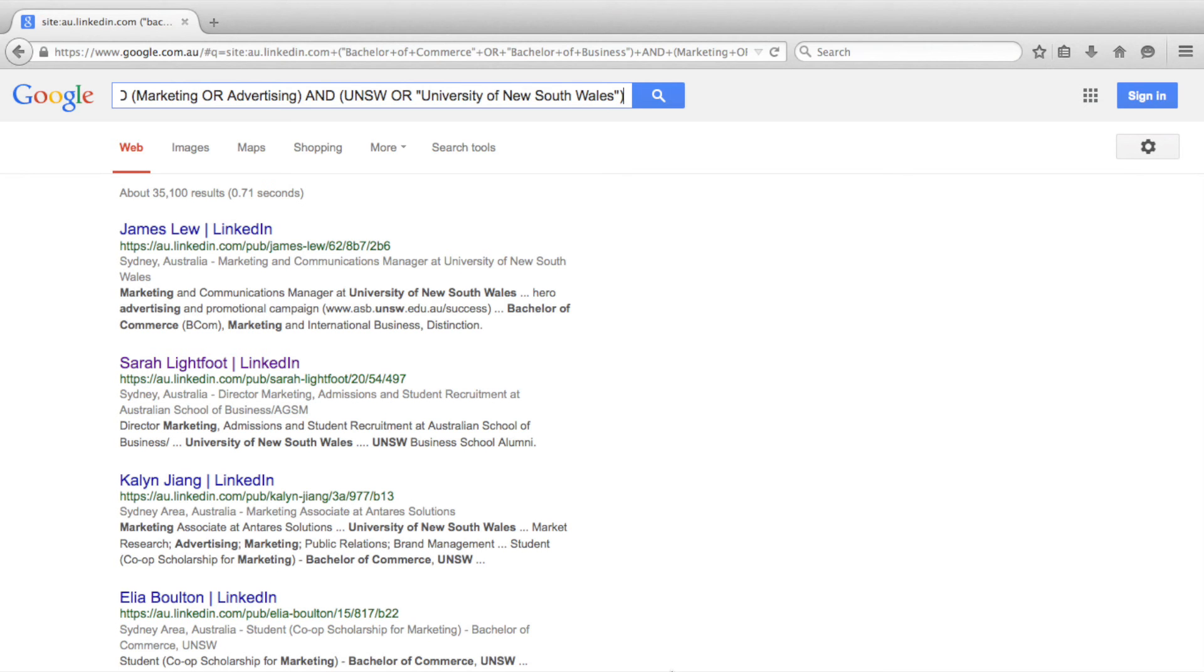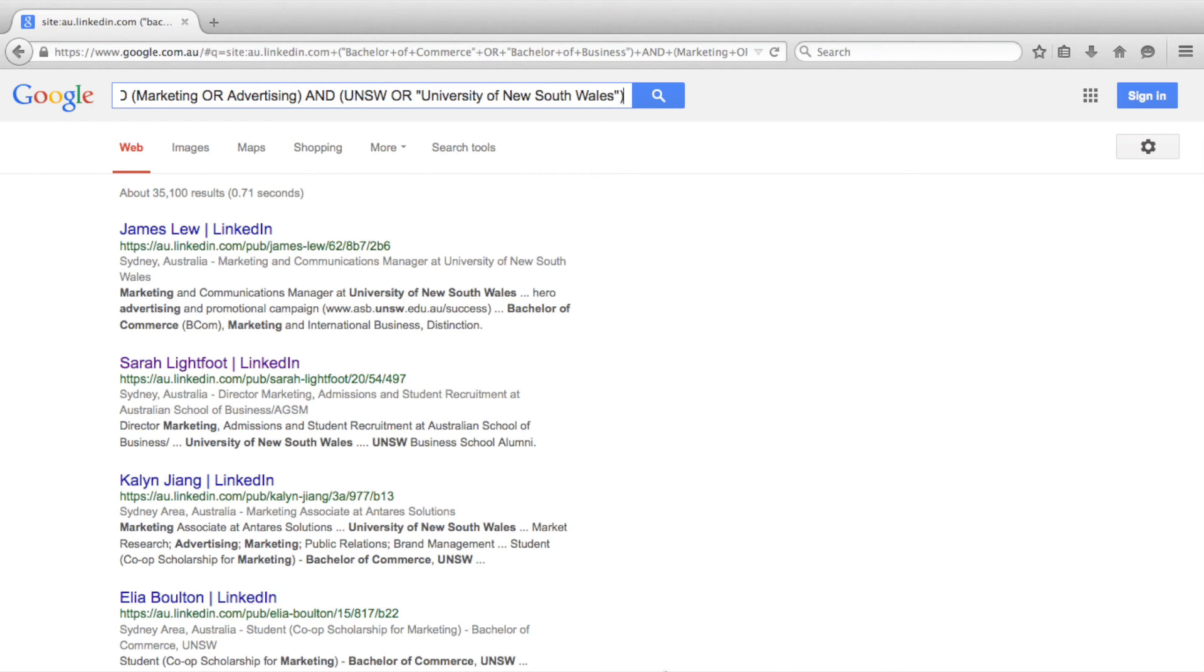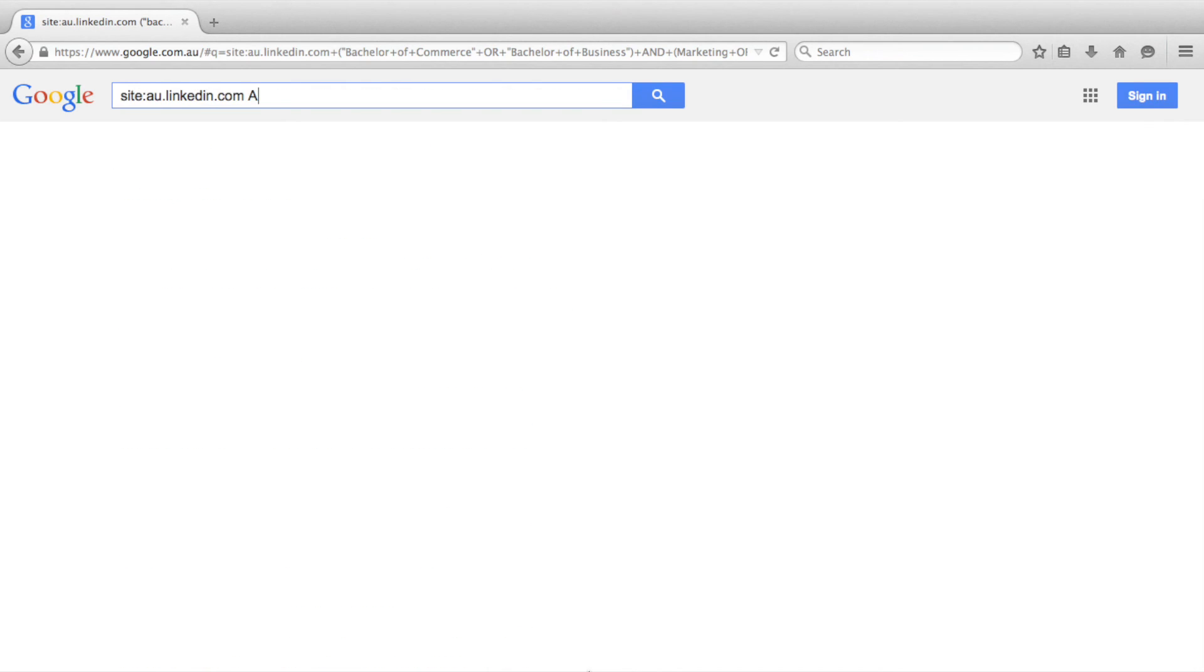Sometimes, a Boolean search of LinkedIn will display pages that aren't relevant to what we are looking for. These pages might be company profiles, job advertisements, or directory listings. When conducting a Boolean search, we are targeting individuals' public profiles. As such, we can improve the relevancy of our search results by adding inurl colon pub.